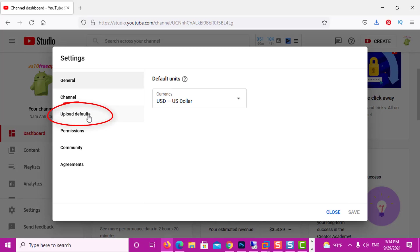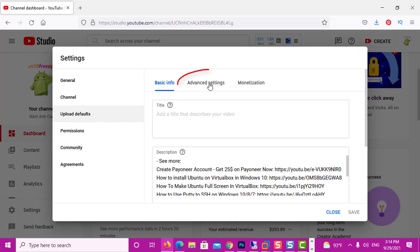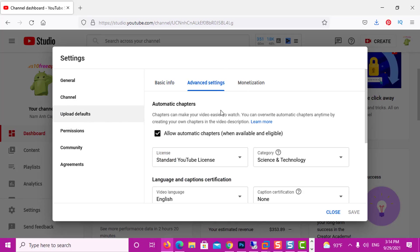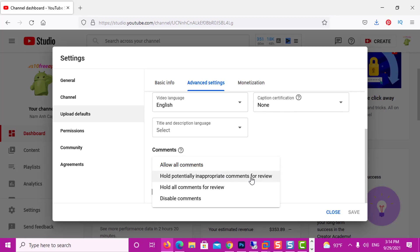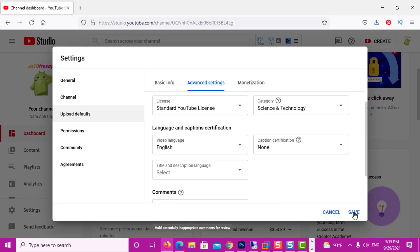Now we go to Upload Defaults, and in Upload Defaults we go to Advanced Settings. We scroll down and over here where we have Comments, we can set up settings for all our future uploads. If it didn't work for you before, I would suggest using the second option: 'Hold potentially inappropriate comments for review.' This will hopefully allow you to have comments under your videos, and inappropriate comments will be held for you to review. So this way, all future videos will have comments enabled. Now we click Save.